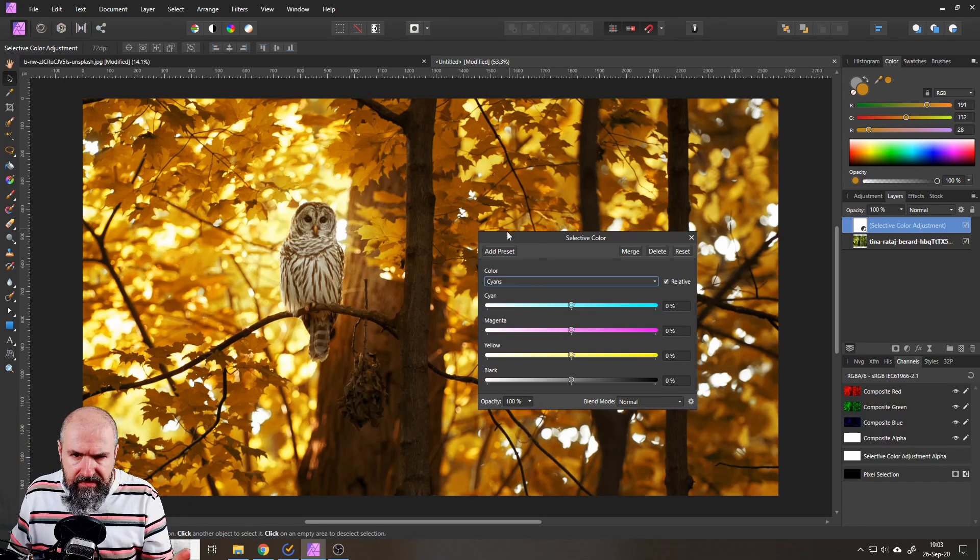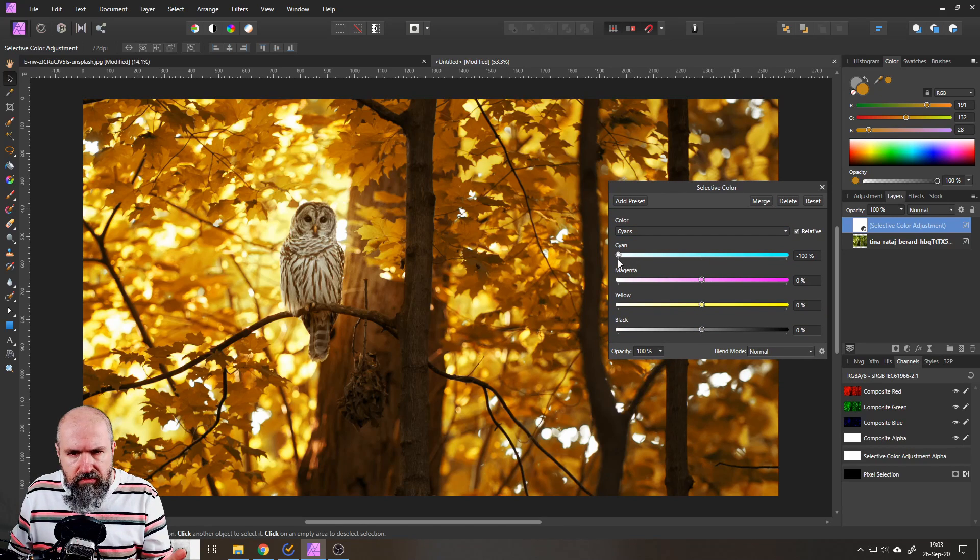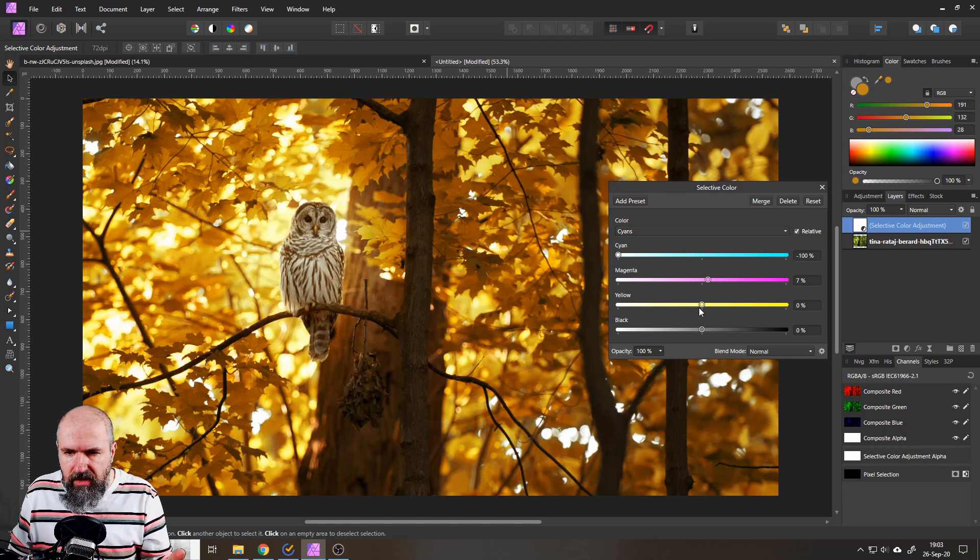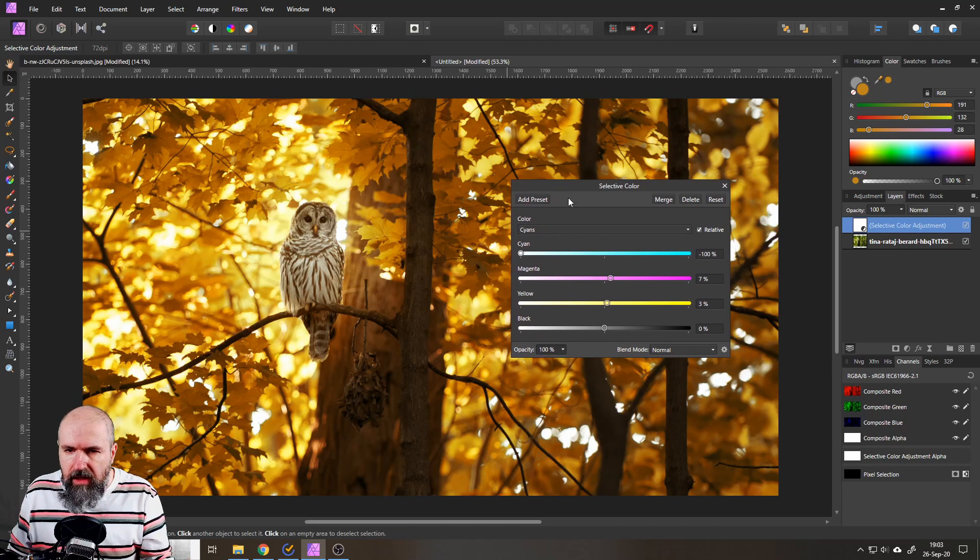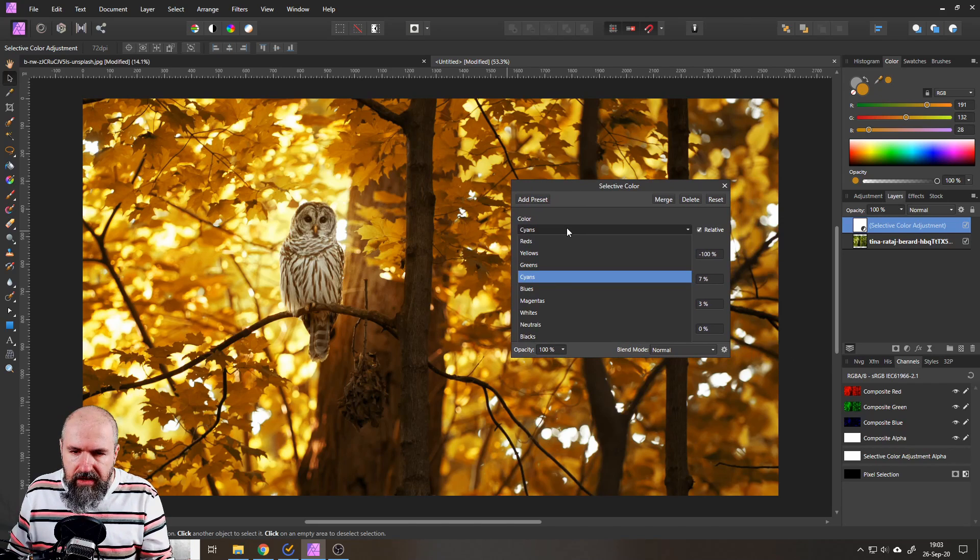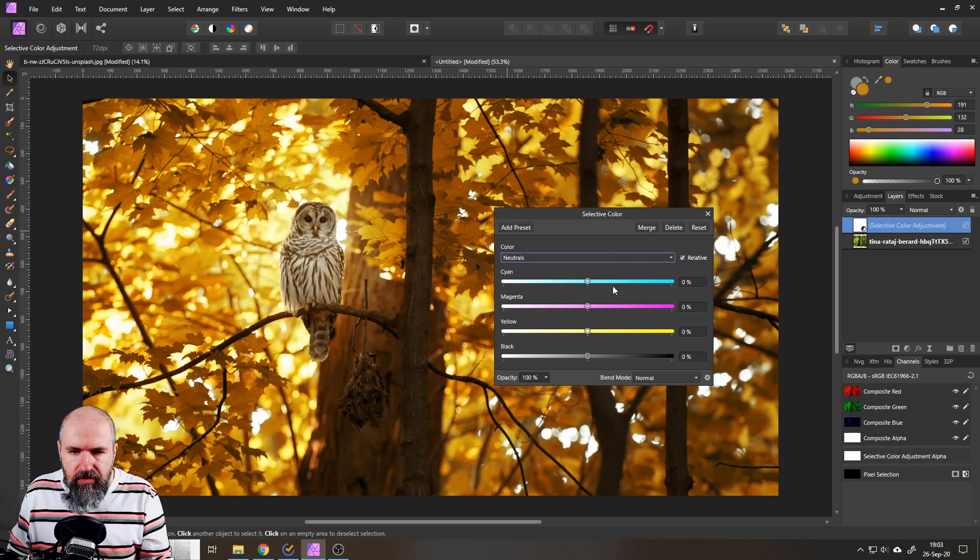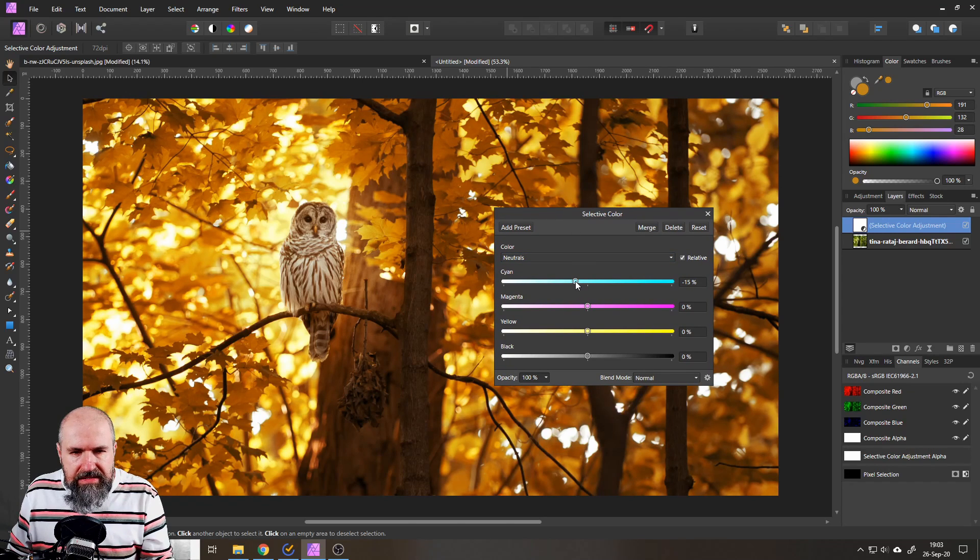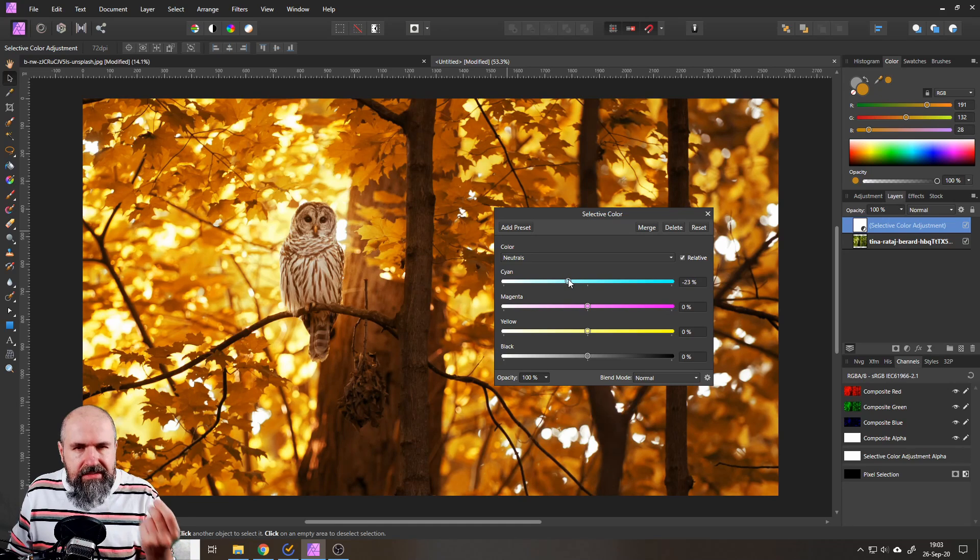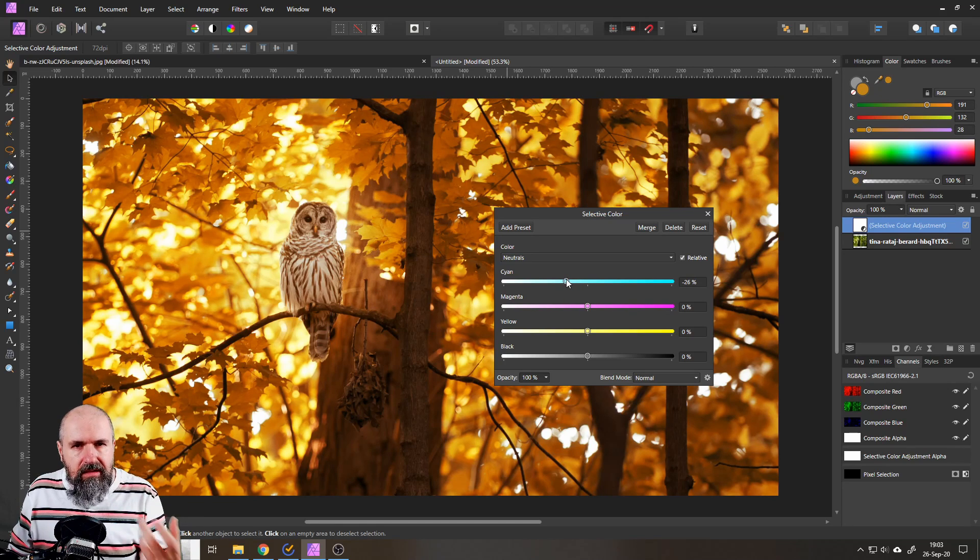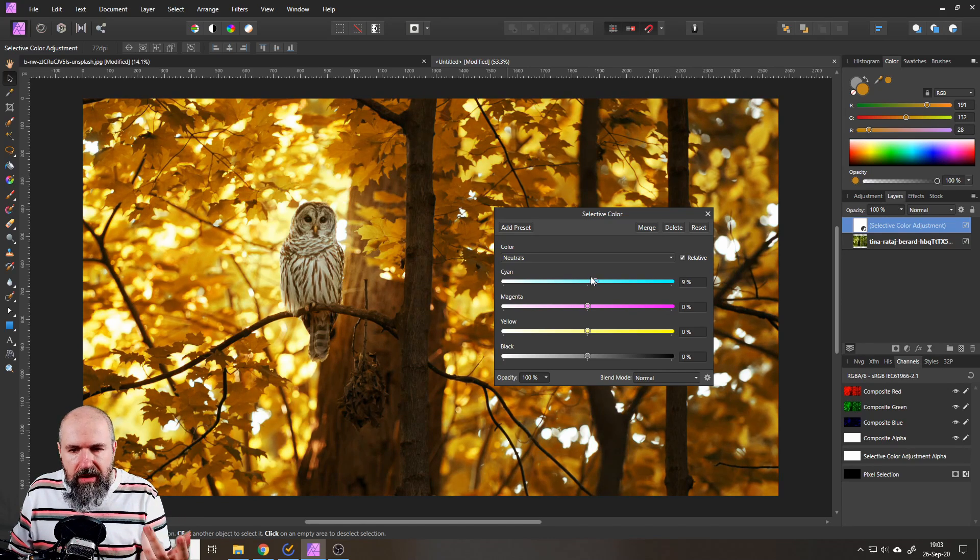All right then we have some cyan. You can actually here just go and remove that. You don't have to do much more with the other sliders although you can still play around with them. And the last thing I want to do is to go to neutrals and you can push here the cyan down and you can see how this makes it nice. It glows and it gives everything this kind of orange touch.